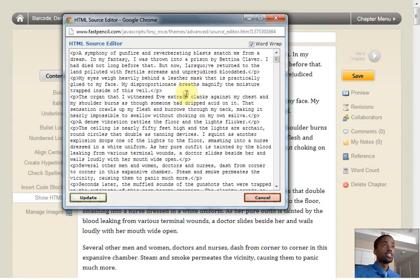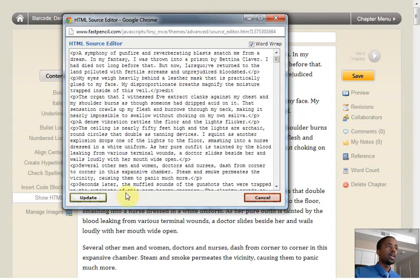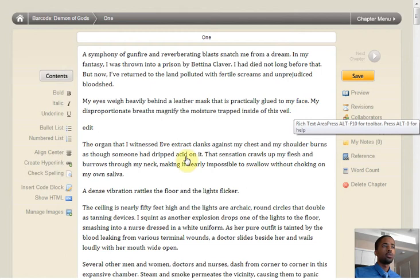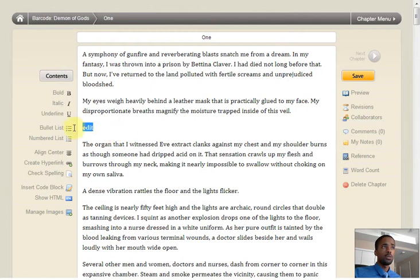I can actually adjust and edit inside of here. Edit and then I'll choose update. It'll pop up here and you can choose save once more.